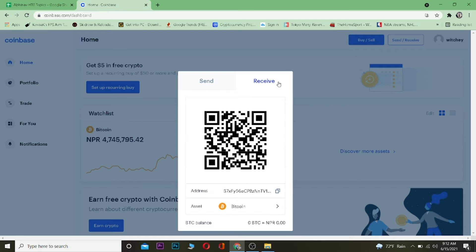Once you click on 'Send and Receive', you want to go to where it says 'Receive'. Once you're on the Receive tab, you'll see where it says 'Address' followed by a bunch of numbers — that is your wallet address.